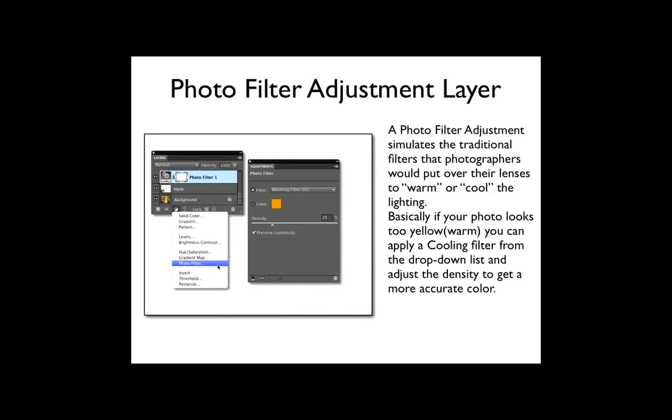The next adjustment layer choice is photo filter. A photo filter adjustment simulates the traditional filters that photographers would put over their lenses to warm or cool the lighting. Basically if your photo looks too yellow or warm, you can apply a cooling filter from the drop down list and adjust the density to get a more accurate color. And the same is true if it looks too cool, you would apply a warming filter.